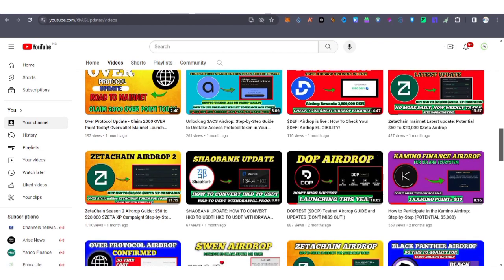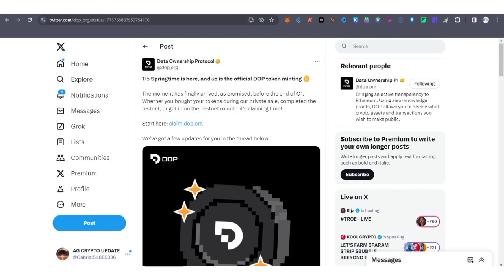For those of you that participated in the campaign, you can now check your airdrop allocation. For those eligible for the Dope Test airdrop, like the Dope token, you can now check your allocation.